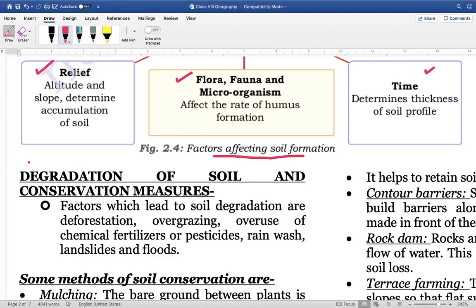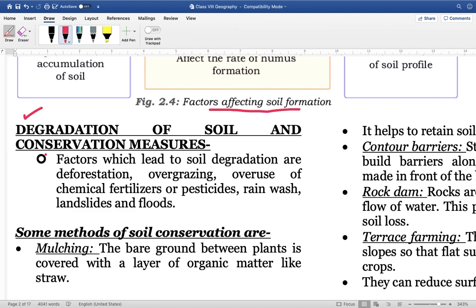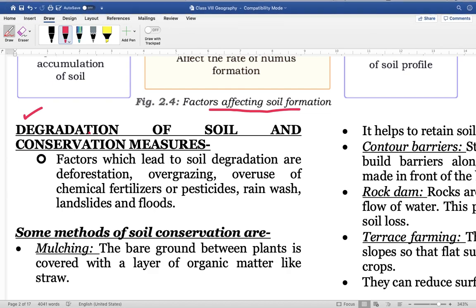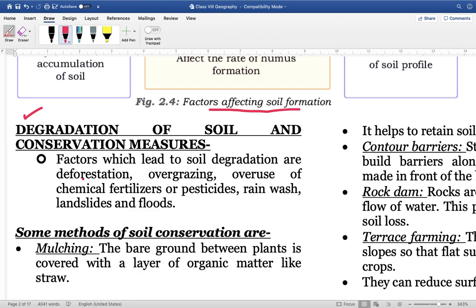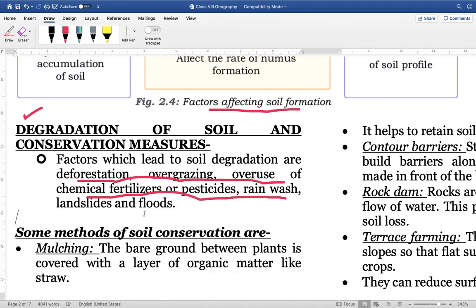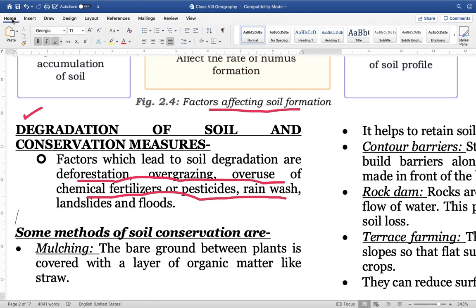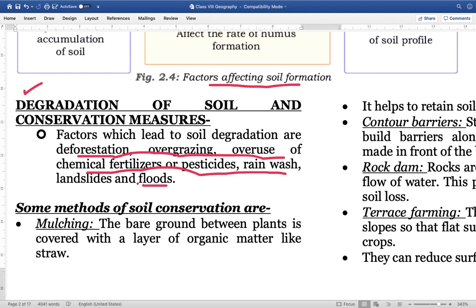Next is soil degradation and soil conservation. Various factors and forces are responsible for the degradation of soil, which calls for adopting various conservation methods. Factors leading to soil degradation include deforestation, overgrazing, overuse of chemical fertilizers, pesticides, rain wash, landslides, and floods — due to these multiple reasons the land degrades.